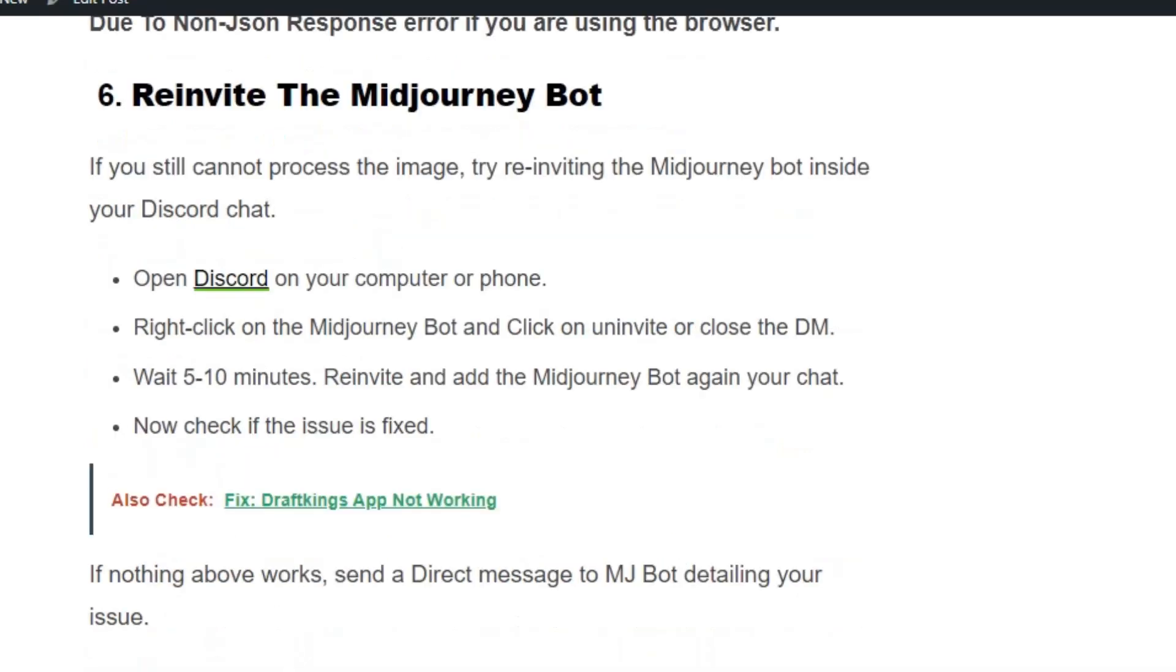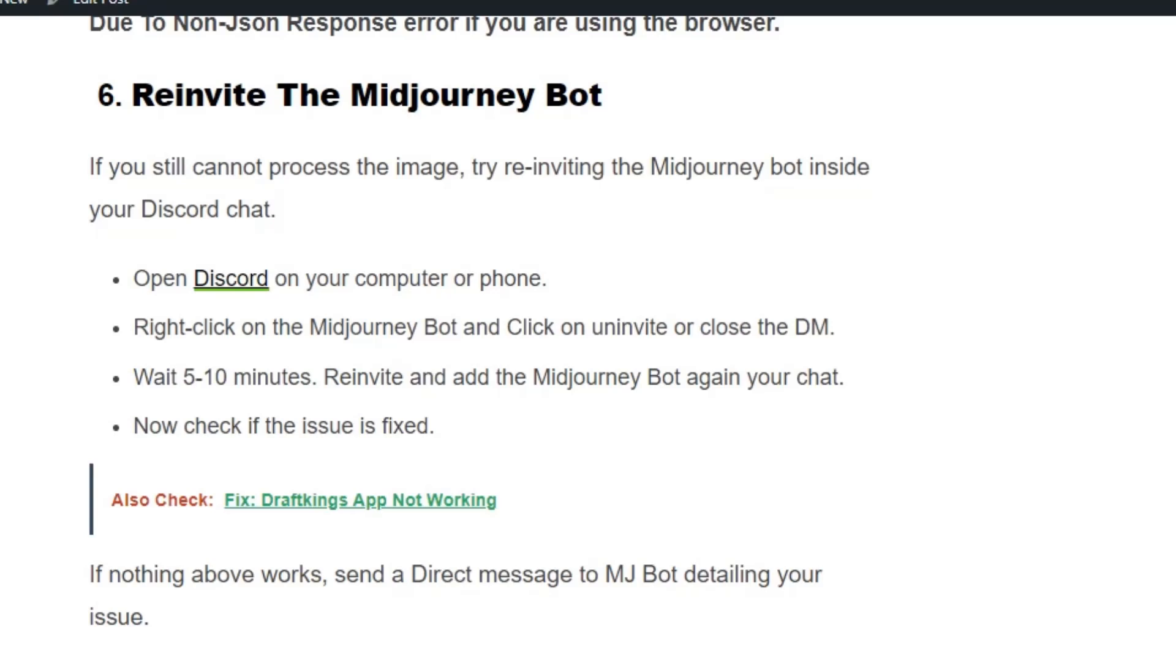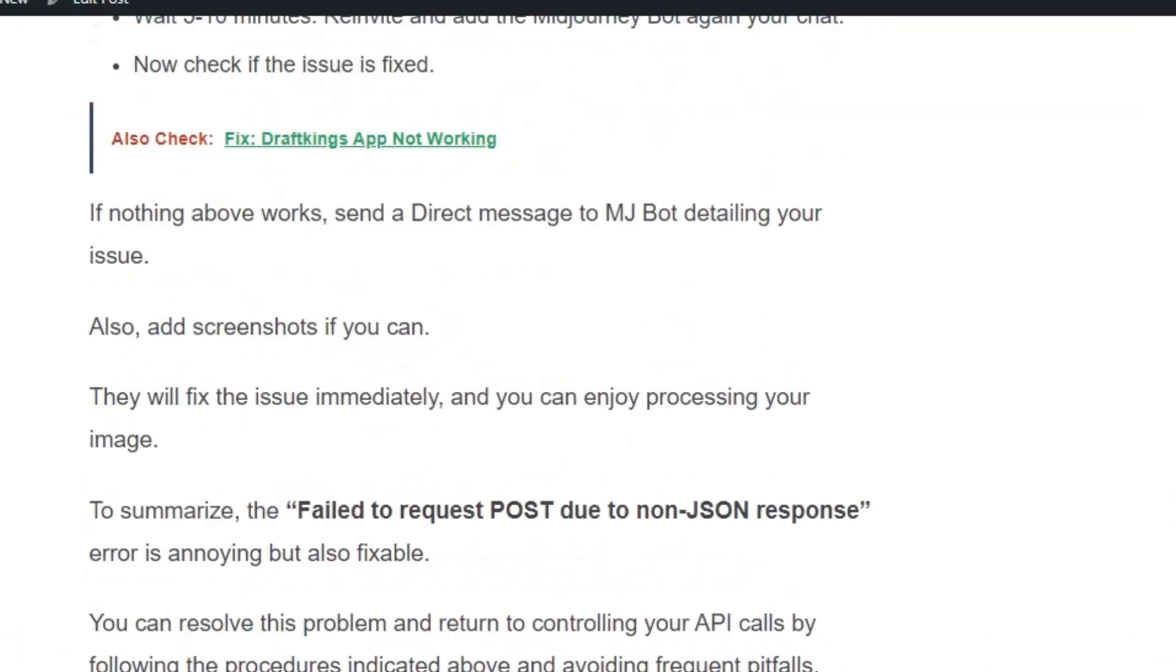Solution number six: Re-invite the Midjourney bot. If you still can't process your image, disconnect and reconnect the Midjourney bot again. Open your Discord application, right-click on the Midjourney bot, click uninvite, and close the DM. Then go to the Midjourney bot and send a request to Discord again. Wait 5 to 10 minutes, then go to your Discord application, click on the invite button, and add the Midjourney bot again to your chat. Now check if the issue is fixed.